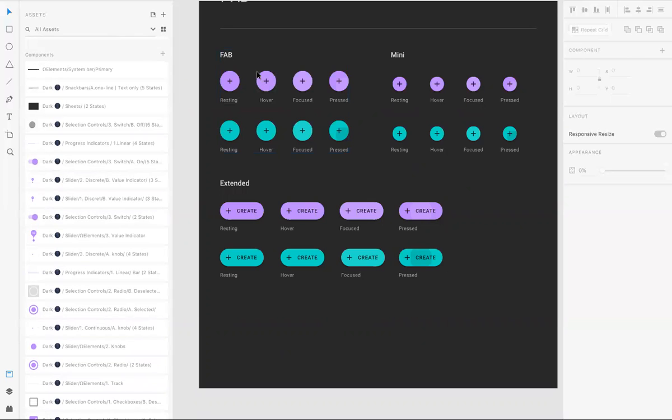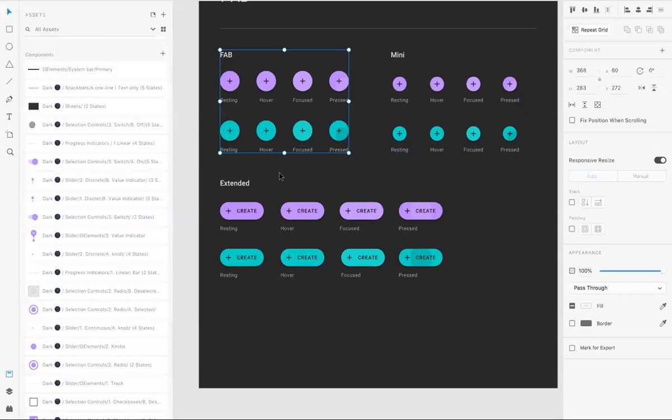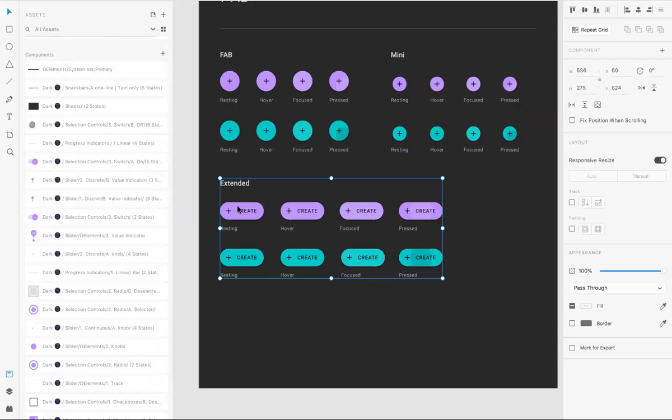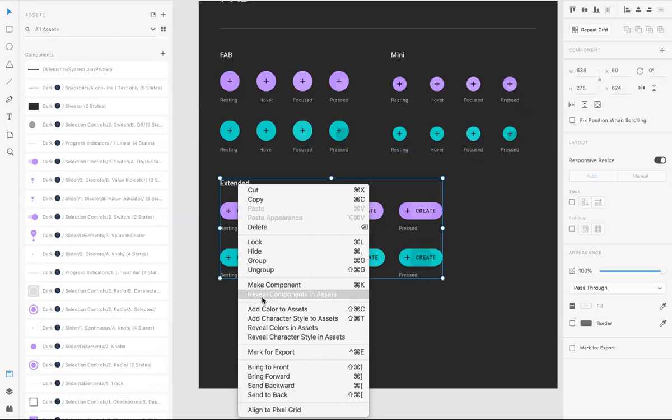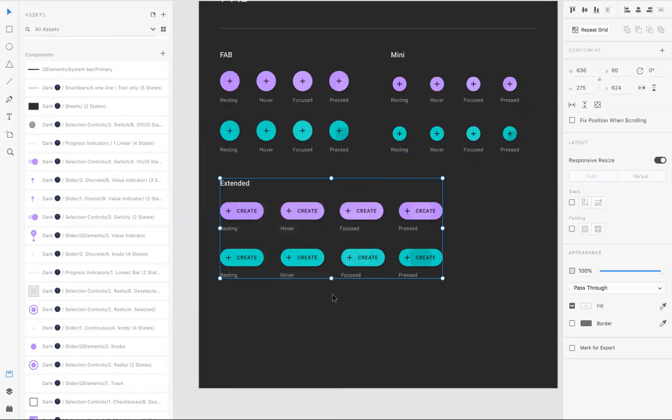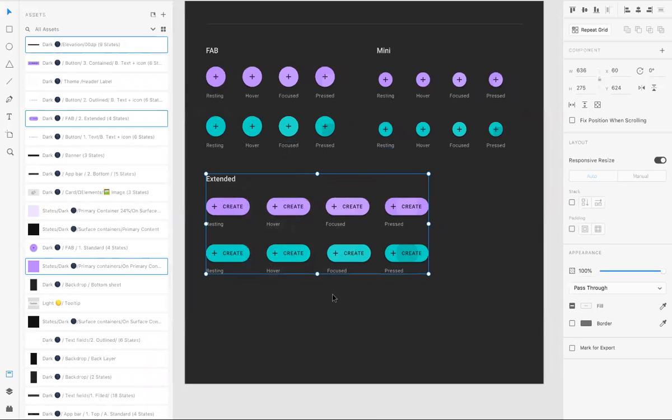And if you don't know what components you are looking at on artboard that's in asset, you can right click and select this option, reveal components in assets. Again, it's reveal components in assets. You can click that.